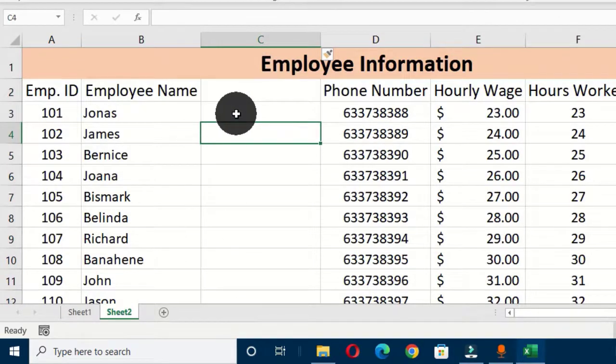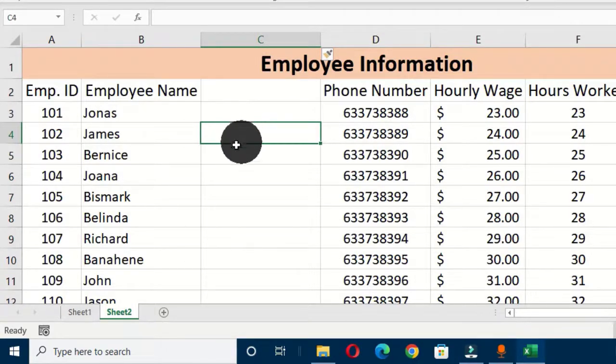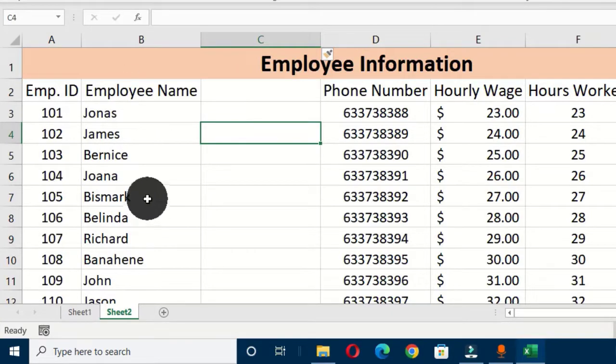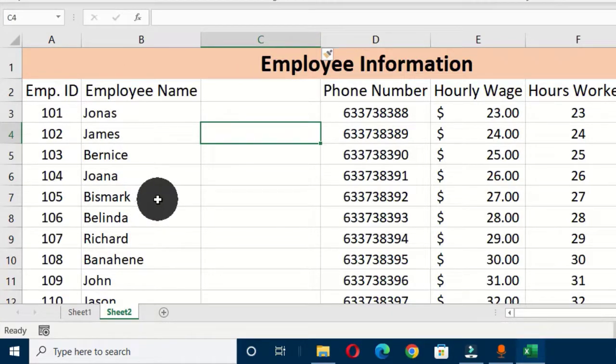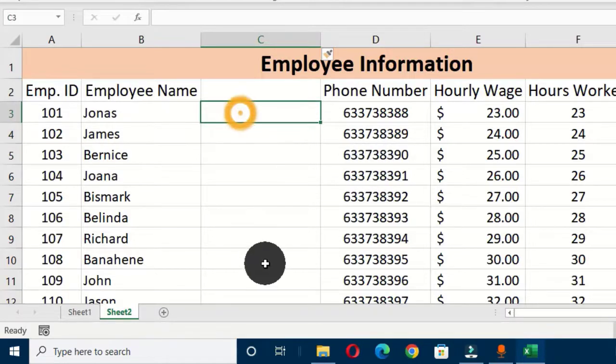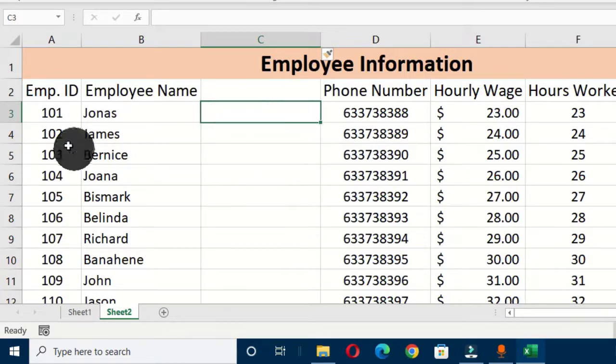Now we have this empty column and this is where we are going to input our simple formula to generate these names so that we can create our multiple folders on the desktop. So what you do is you select this cell that is next to the first employee, then you type MD.